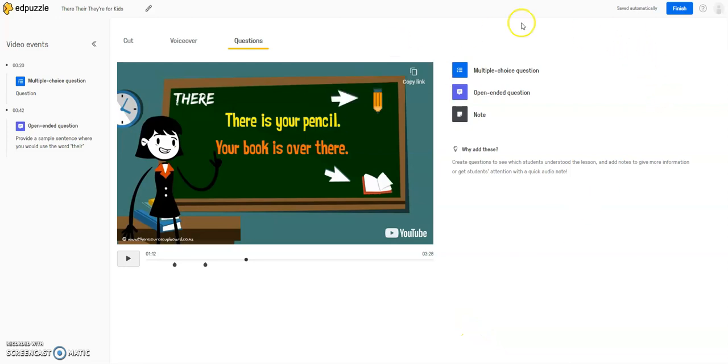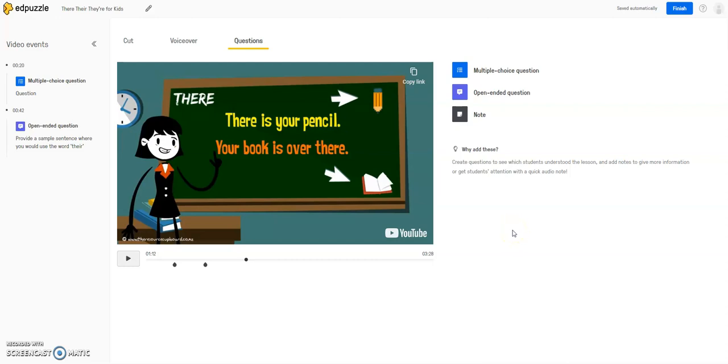So all of my changes so far, you can see in the upper right, have been saved automatically, so I don't need to save anything. And if I'm finished working on this for now, I can click finish, and I can always edit things.